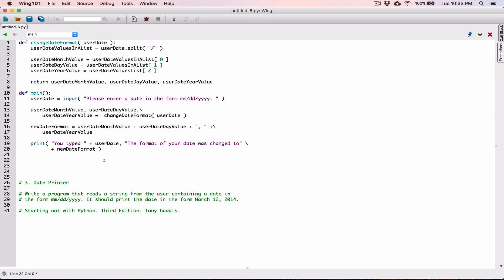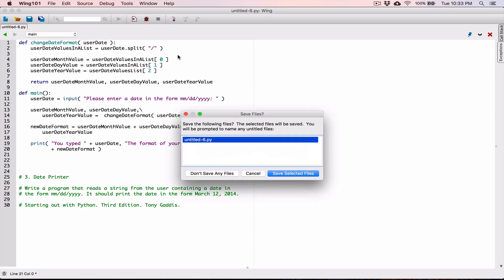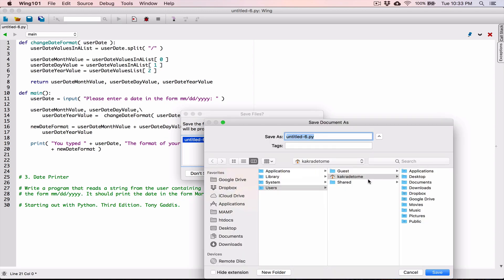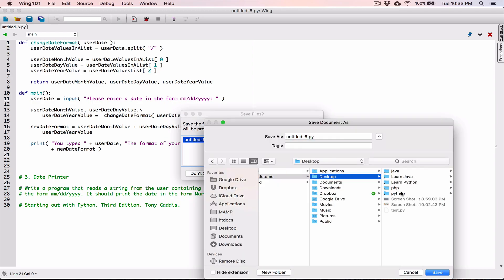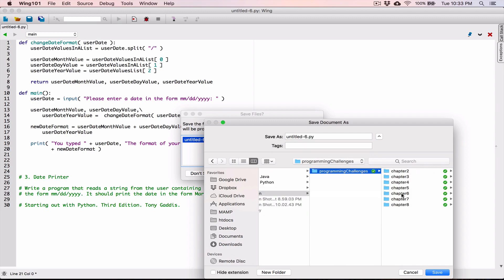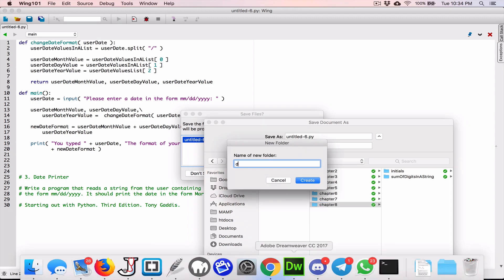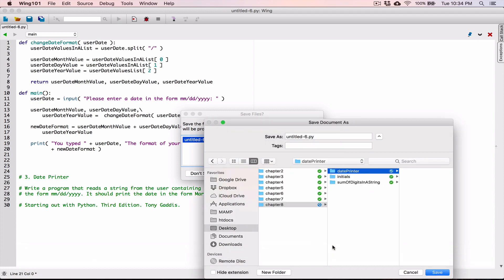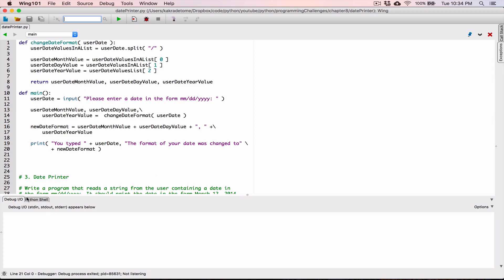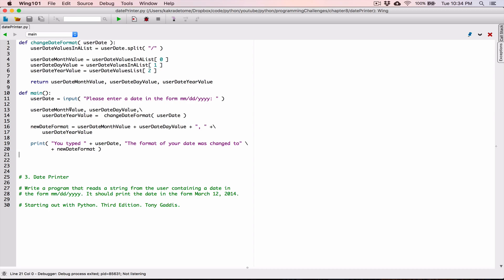Let's try to run this program. When we run it right now, nothing's going to happen. I'm going to save the file to the desktop, Python, chapter eight, in a new folder called date printer, and save it as datePrinter.py. When we run this program, nothing happens — why? Because we've only defined functions but haven't called any function. Even though we're calling functions inside main, main itself is a function and needs to be called.